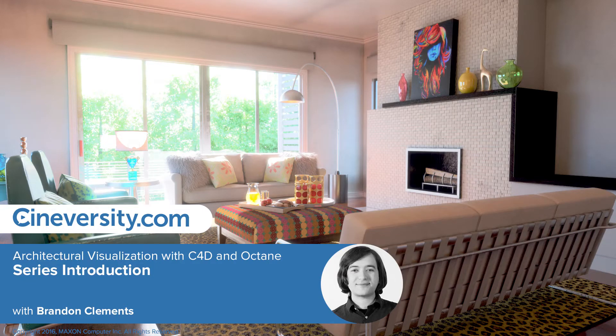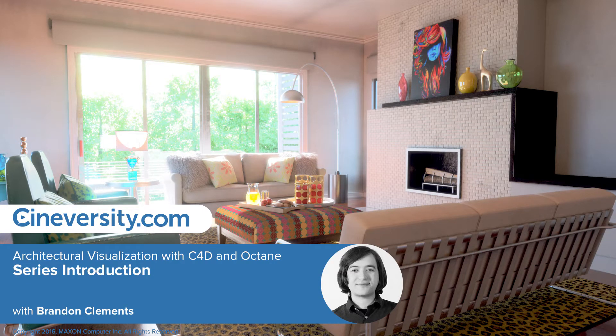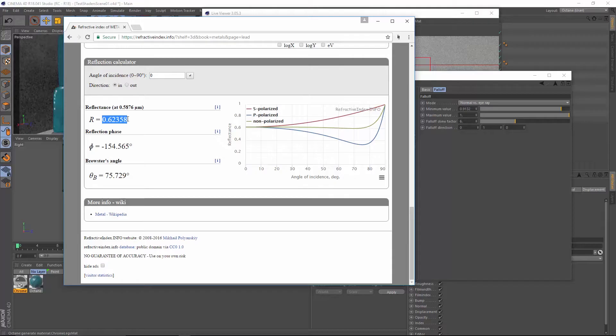Hello everyone, my name is Brandon Clements and in this series we will take a look at using Octane Render for Cinema 4D R18.